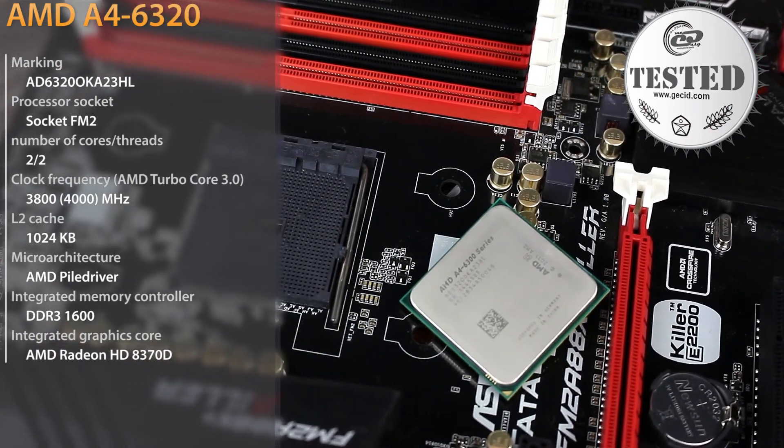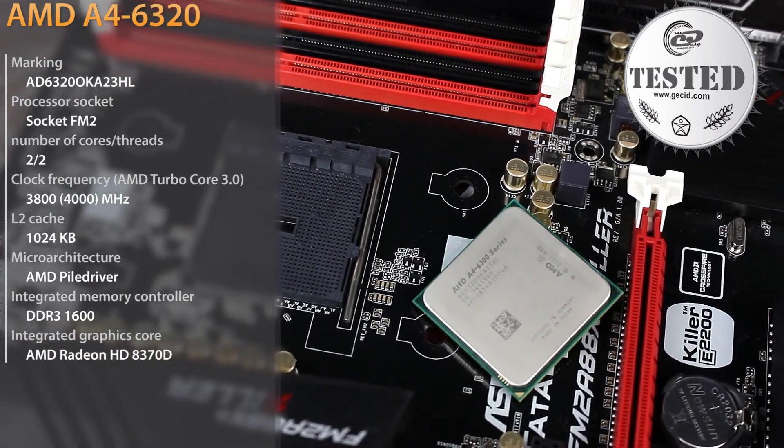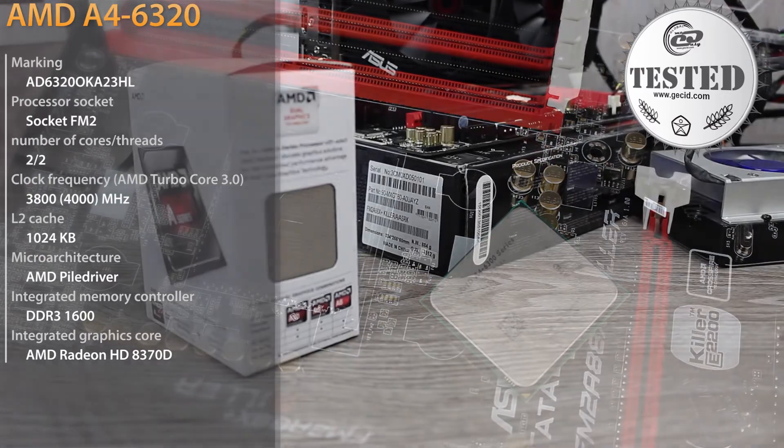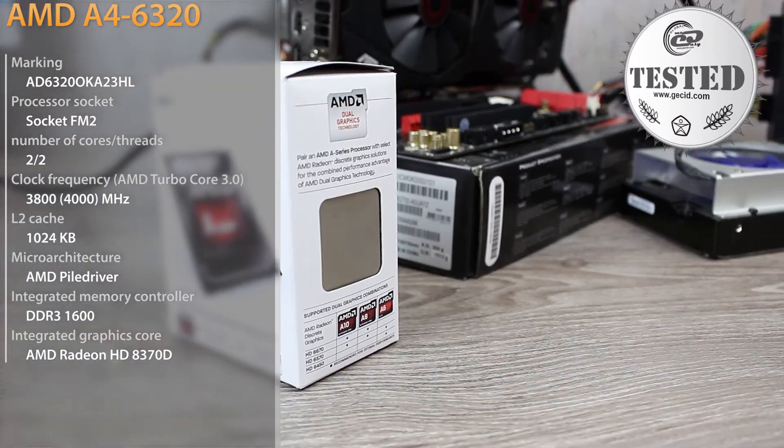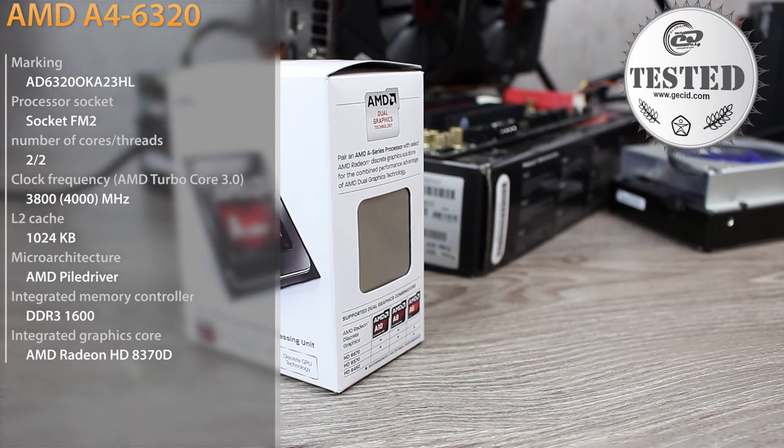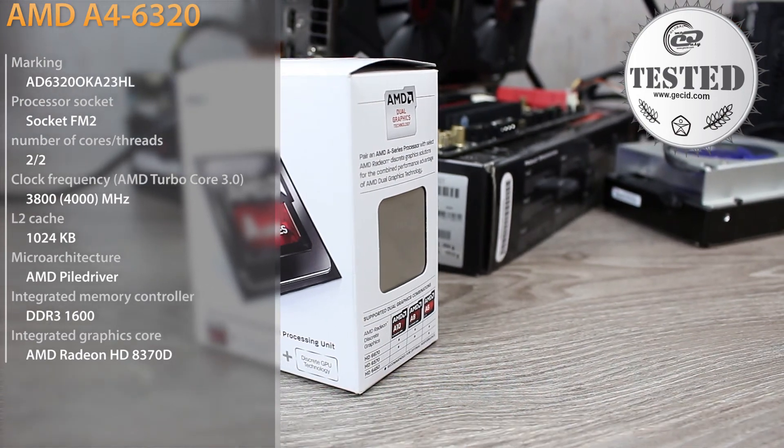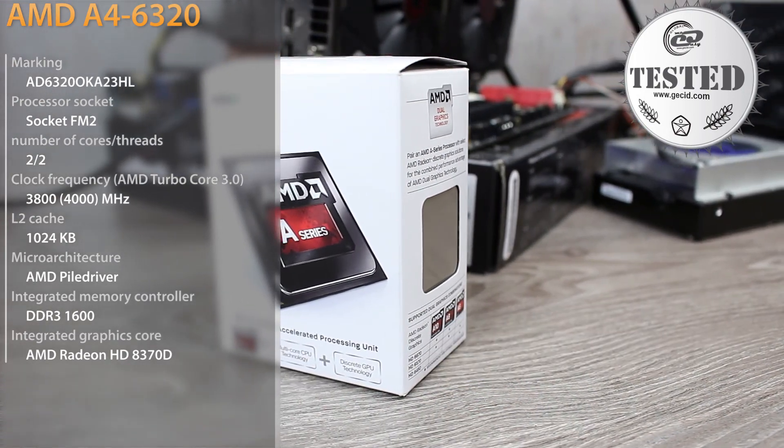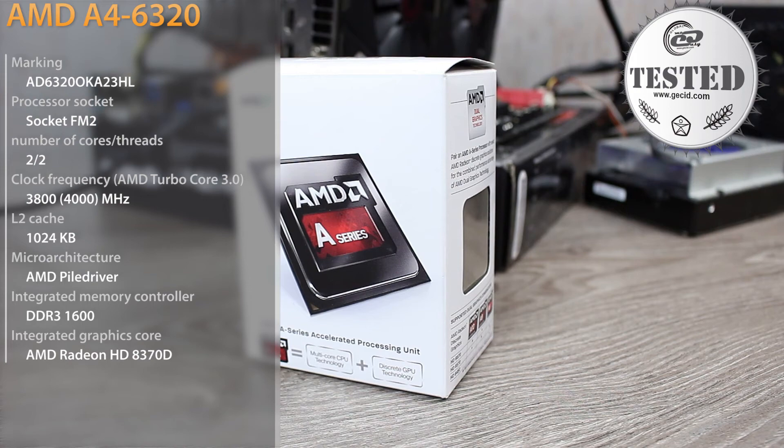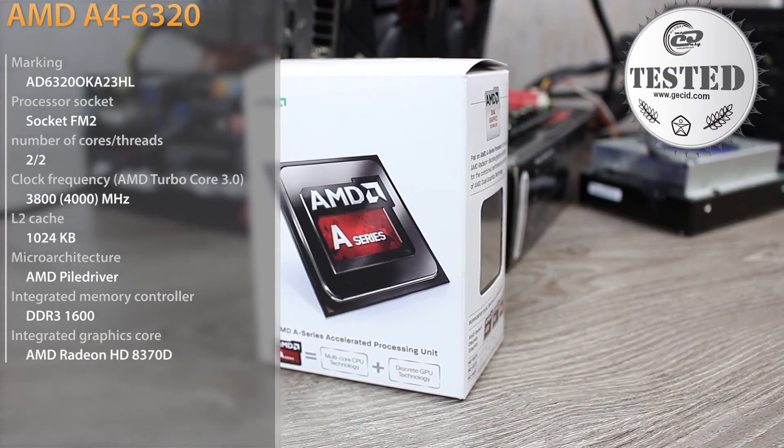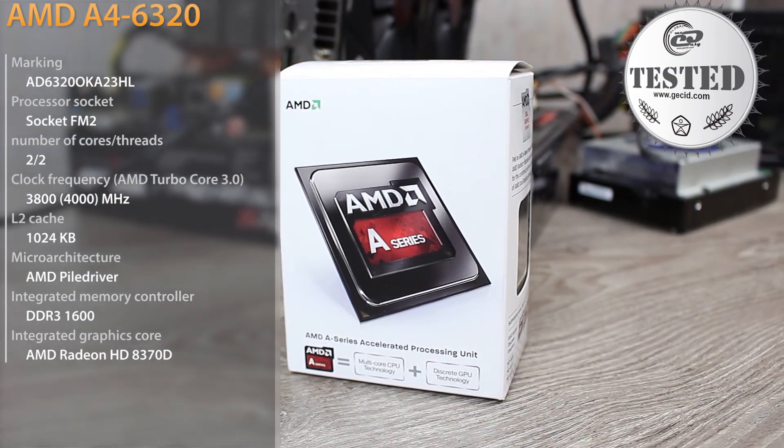You should note its overclocking potential. During simultaneous overclocking of processor and graphics cores, it is possible to increase productivity by 27% on average. This value looks pretty good for a budget level model with a locked multiplier, but it requires the installation of an efficient cooling system.